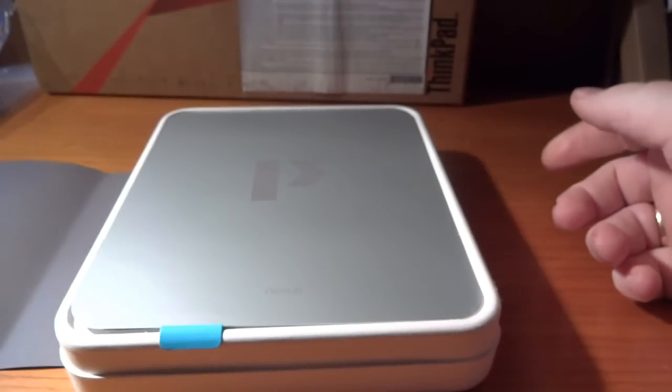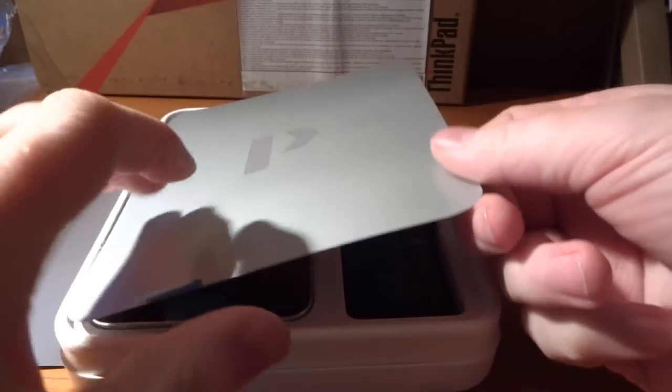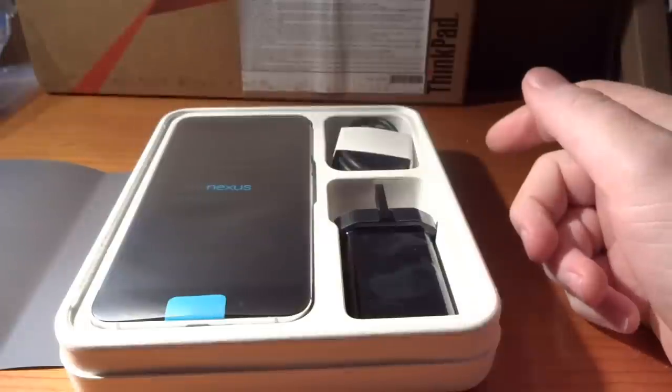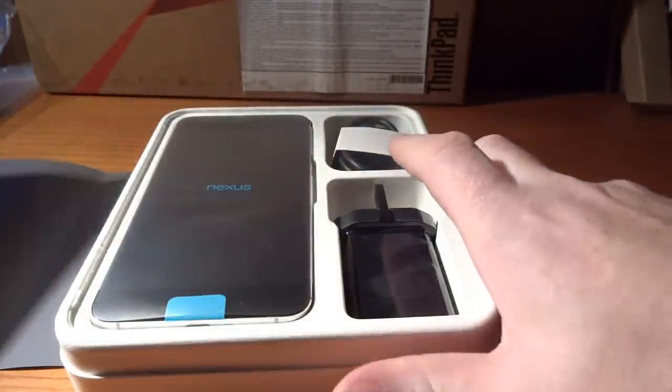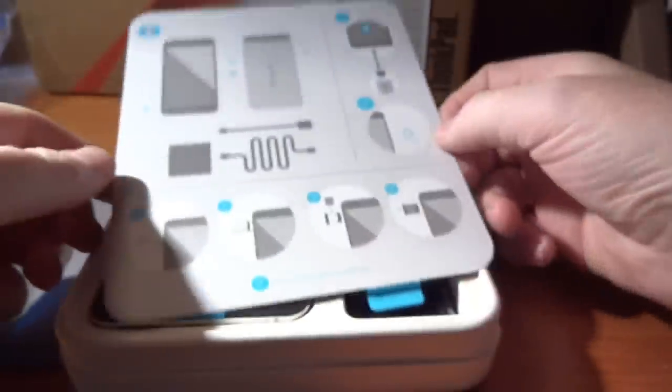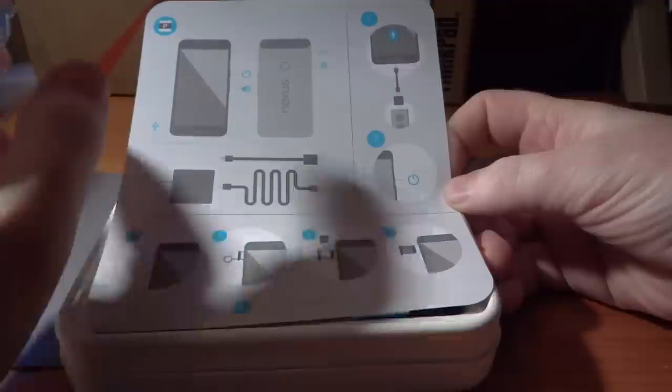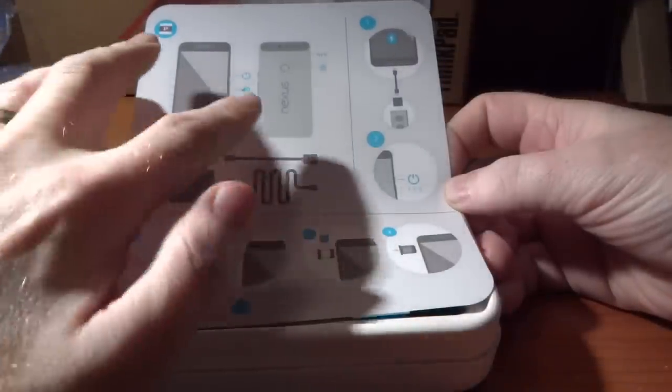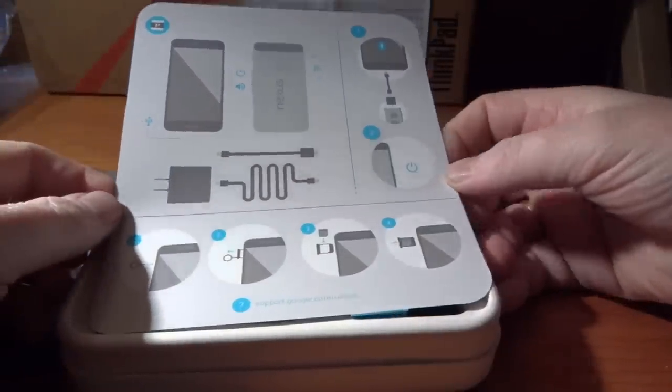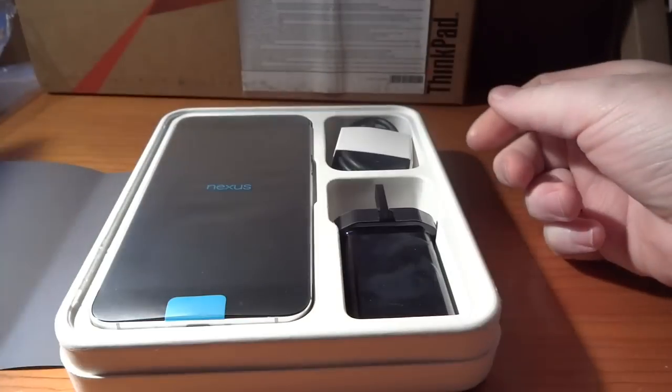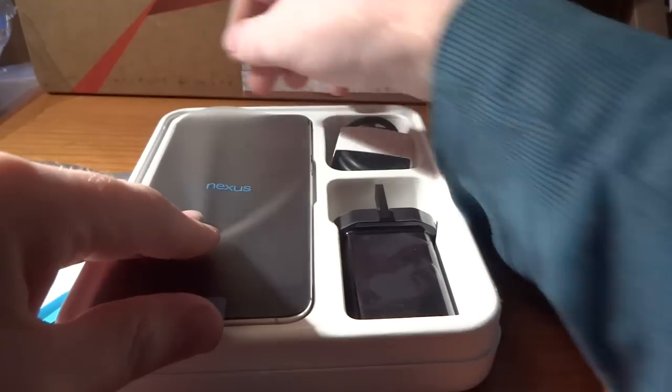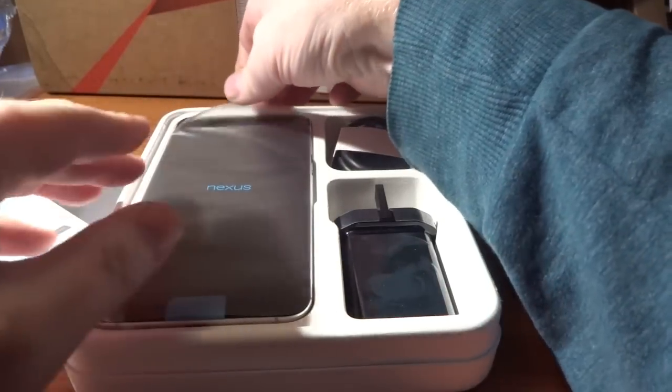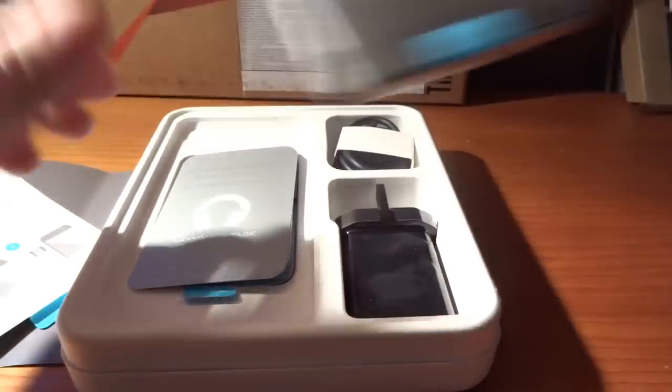Now you may have seen other unboxing videos on the web and they all go through bend tests and things like that. I'm not going to be doing that. If you want bend tests then you know where to find them. On top of the box we have a little quick start guide which talks about how you plug everything in. We'll just move away from that and then you've got your phone at the top here, we'll move that to the side.